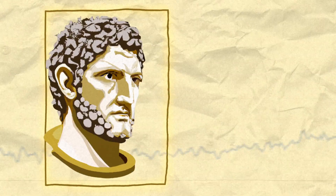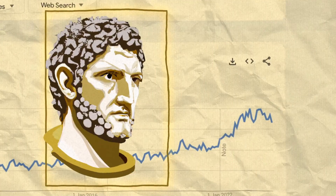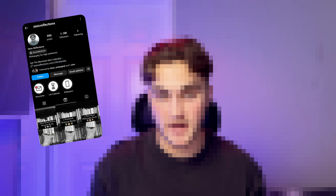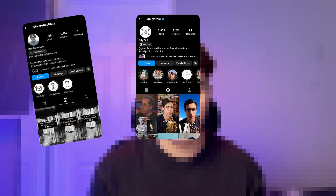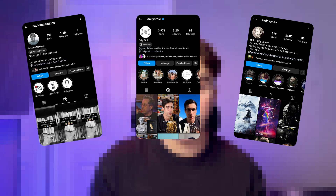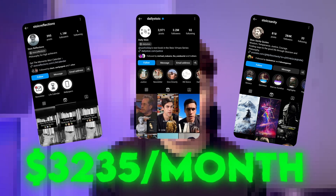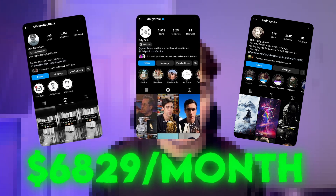Stoicism is a topic that has been exploding over the past few years. Due to this, there are many faceless creators making pages in this niche and they are making thousands of dollars per month from these pages.